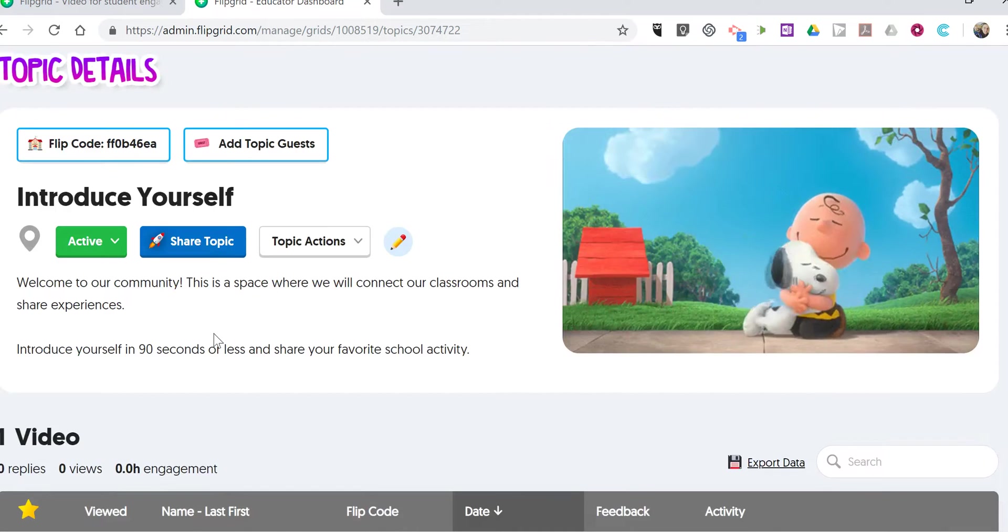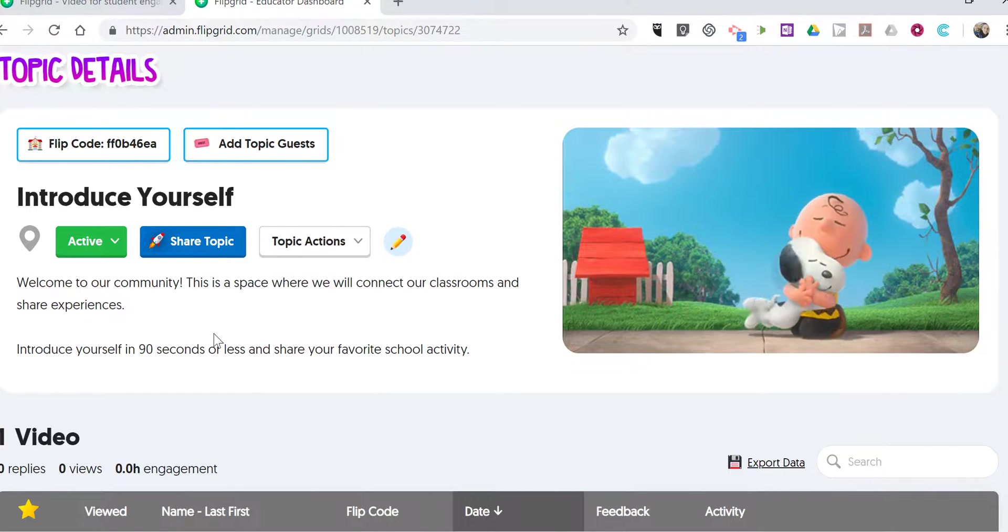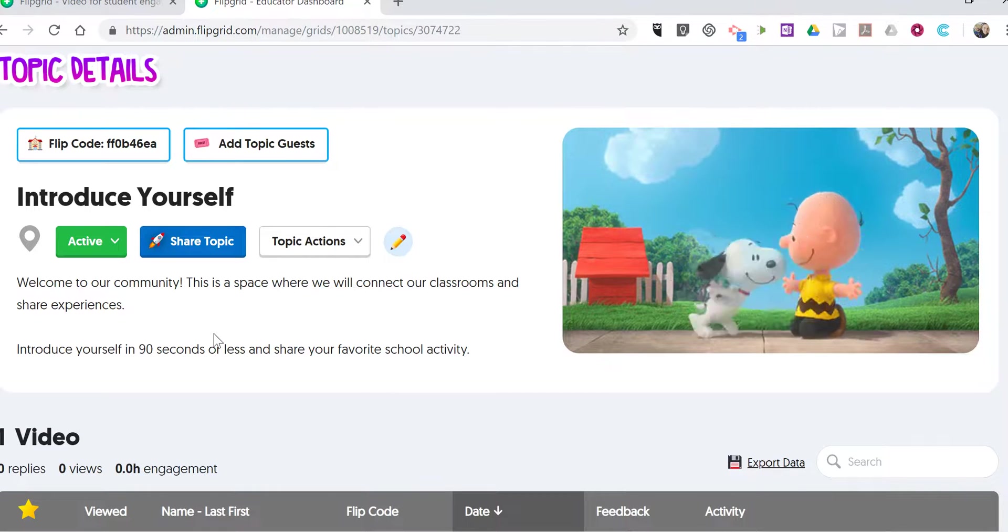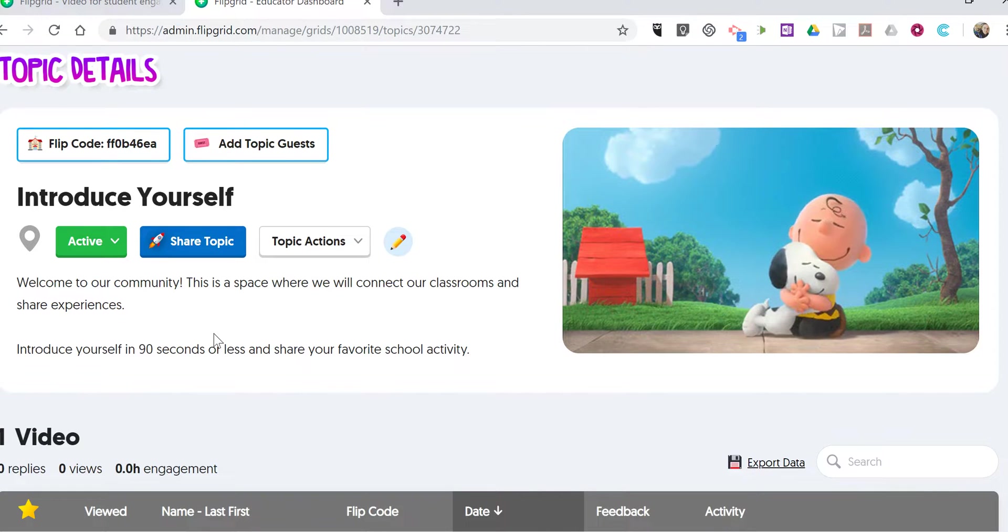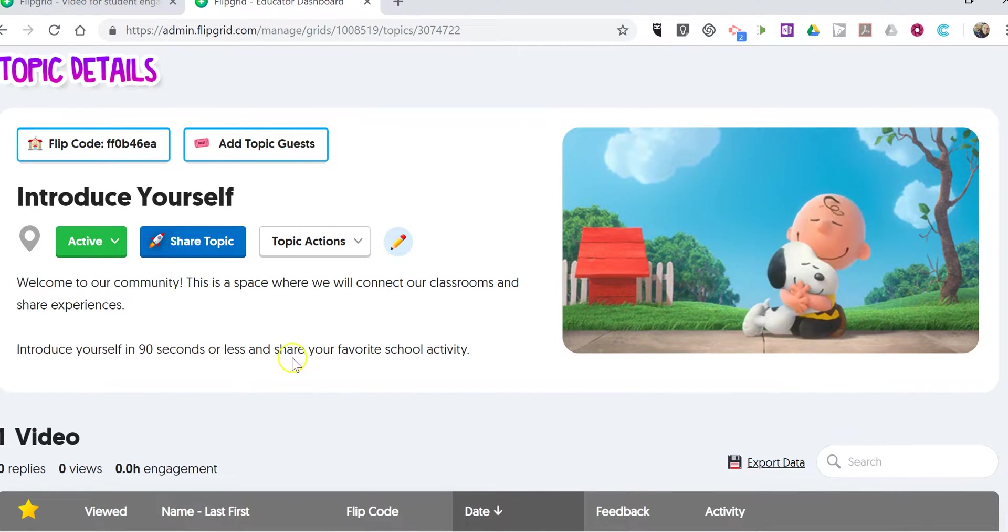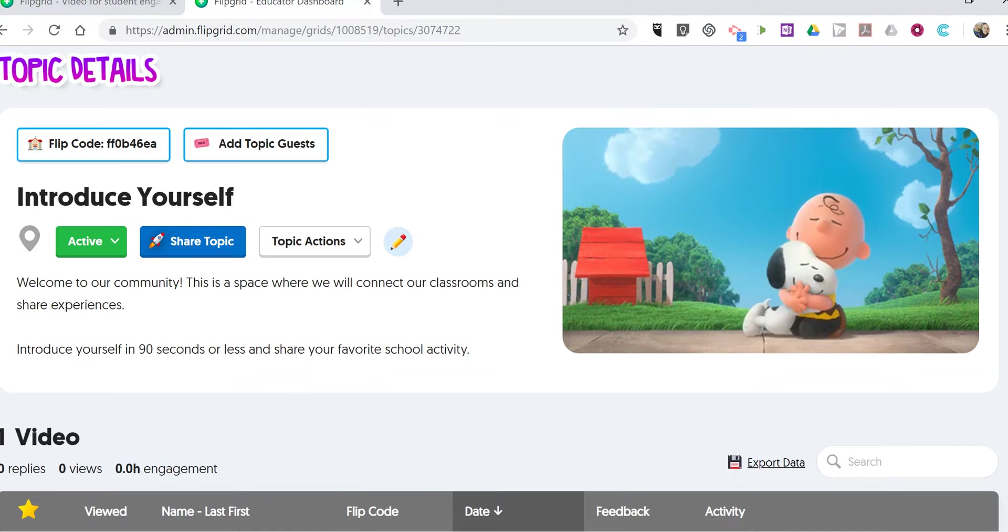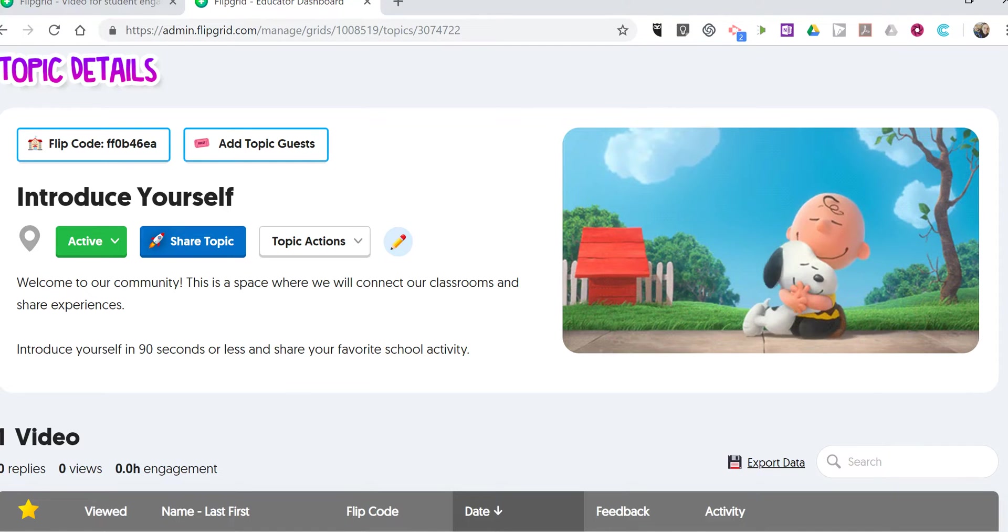That's how your students can use the Flipgrid iPad app to participate in topics. As always, for more tips and tricks like this, please check out FreeTechForTeachers.com and PracticalEdTech.com.